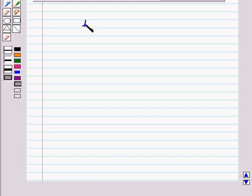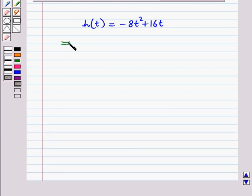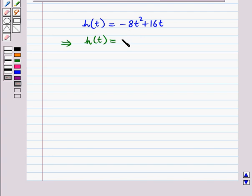Now let us take the second function: h(t) = -8t² + 16t. We will express this quadratic function in vertex form by the method of completing the square. First, we will make the coefficient of t² equal to 1 by taking -8 as a common factor.